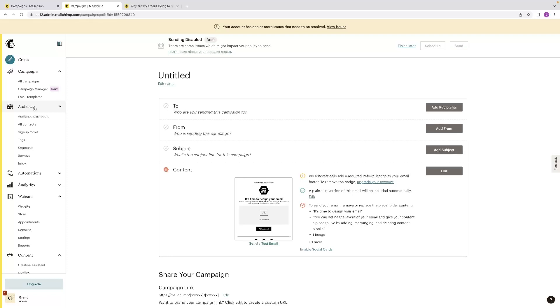So that's always up to you to design the mechanism for that. Do they subscribe via something or how is that done? But you need to have their permission to have added them to that audience list, ideally.